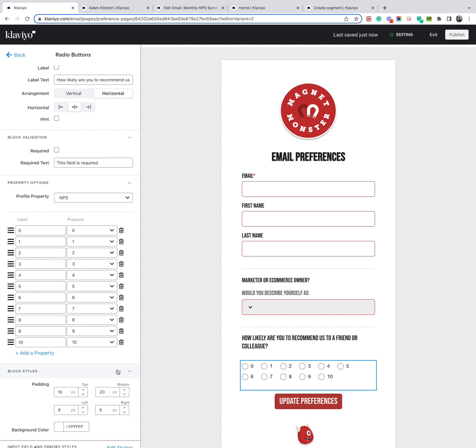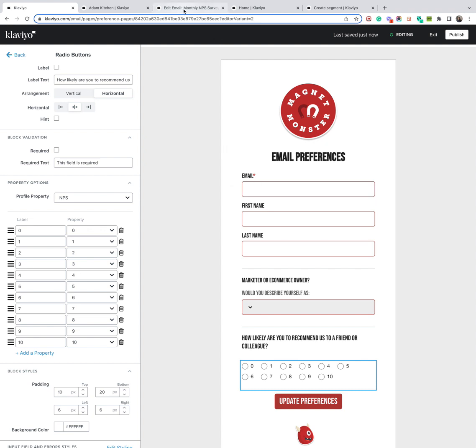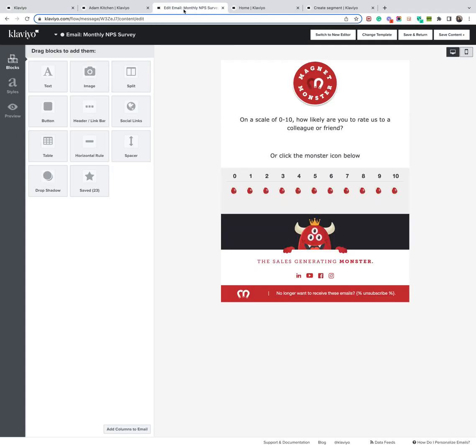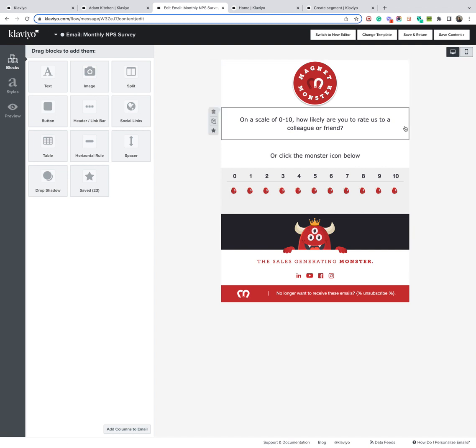So once you've done that, you'll click save and update that preference center block. Then you're going to want to create your NPS flow. So you can choose how you're going to trigger this. But let's say, for example, it's triggered 21 days after the customer makes an order. You will then create an email that looks like this.